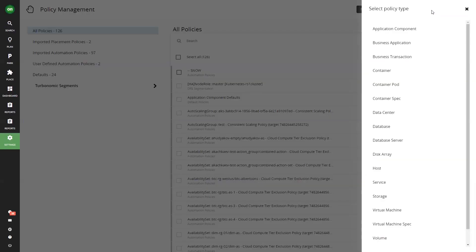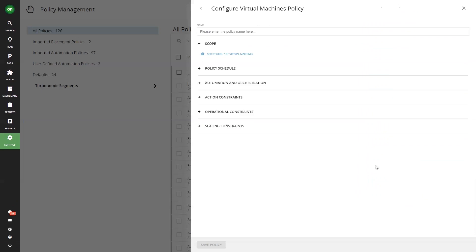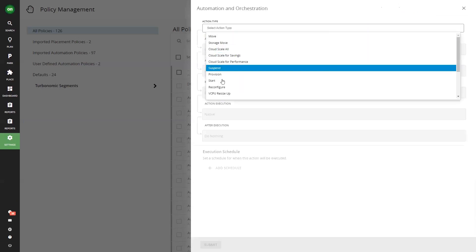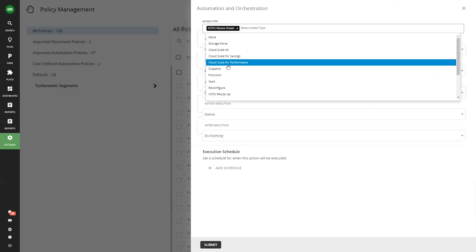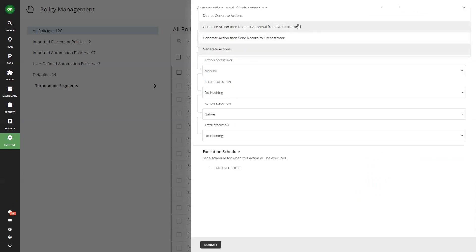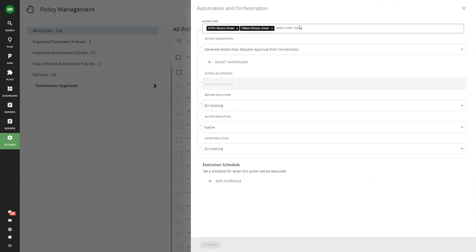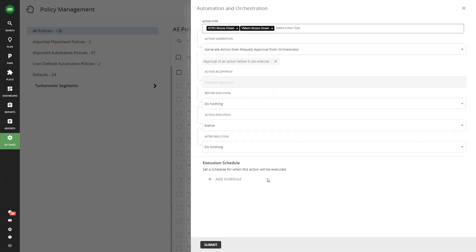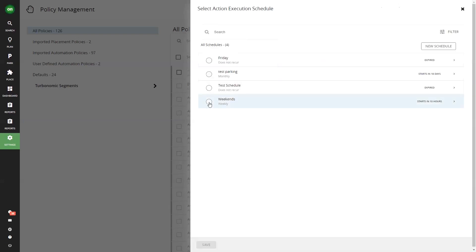Integrating Turbo's actions into your organization's CMDB is an important step towards continuous optimization. When Turbo has a new action to take, it will send the action to your CMDB and wait for approval. Once approved, Turbo will carry out the action immediately or, if you've defined a schedule, will wait to automate the action during that change window.